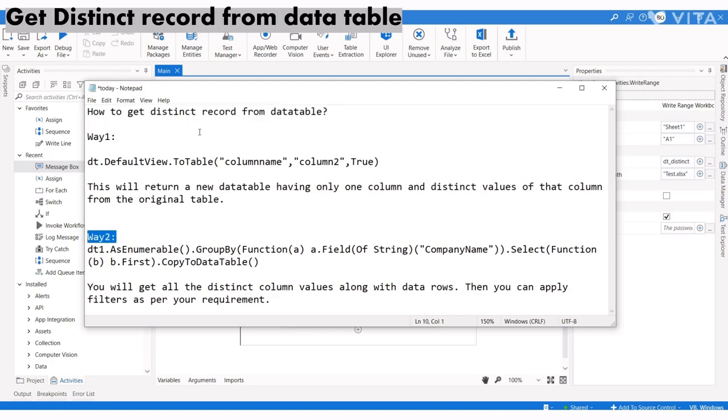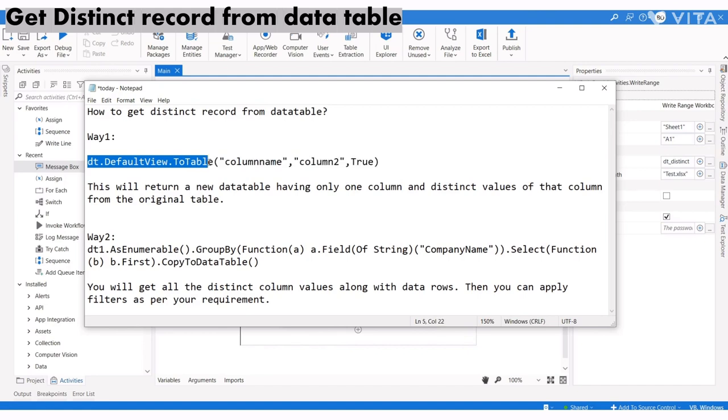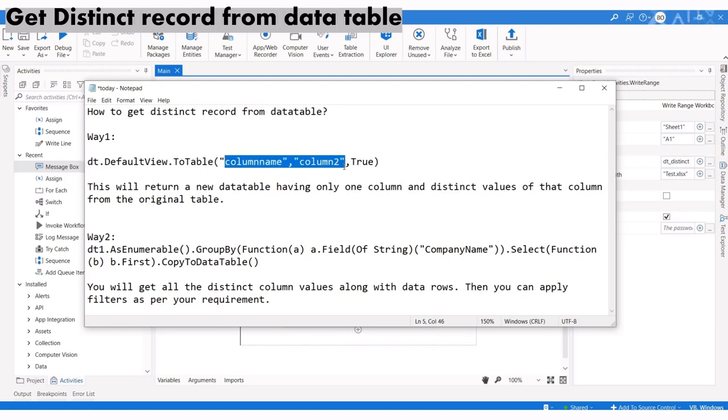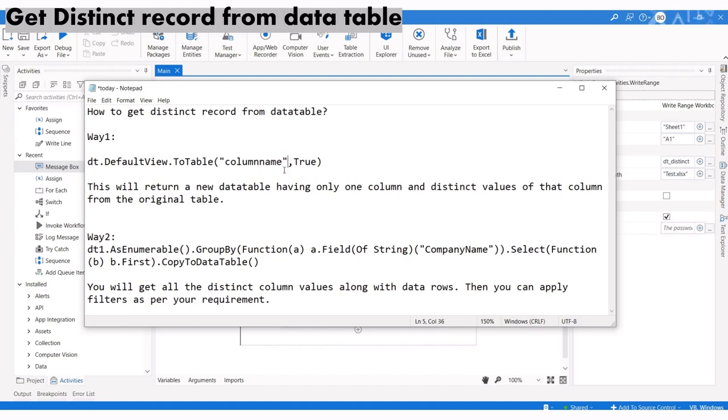Let me show you the first method. If you pass the column name like this, it will return only that column. If you pass it differently, it will return two columns. This method returns a new data table.